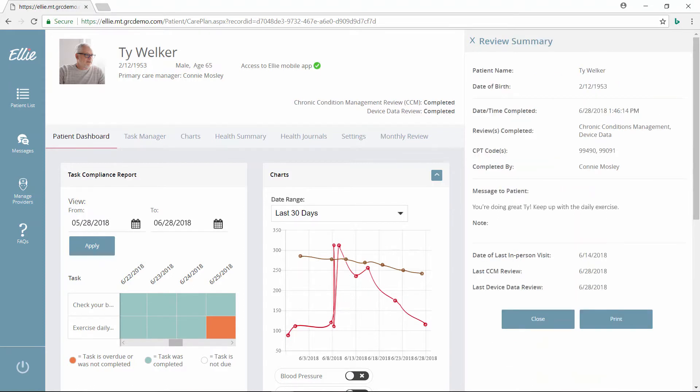With the ELI app, care managers like Connie can gain real-time, actionable insights into patient health.